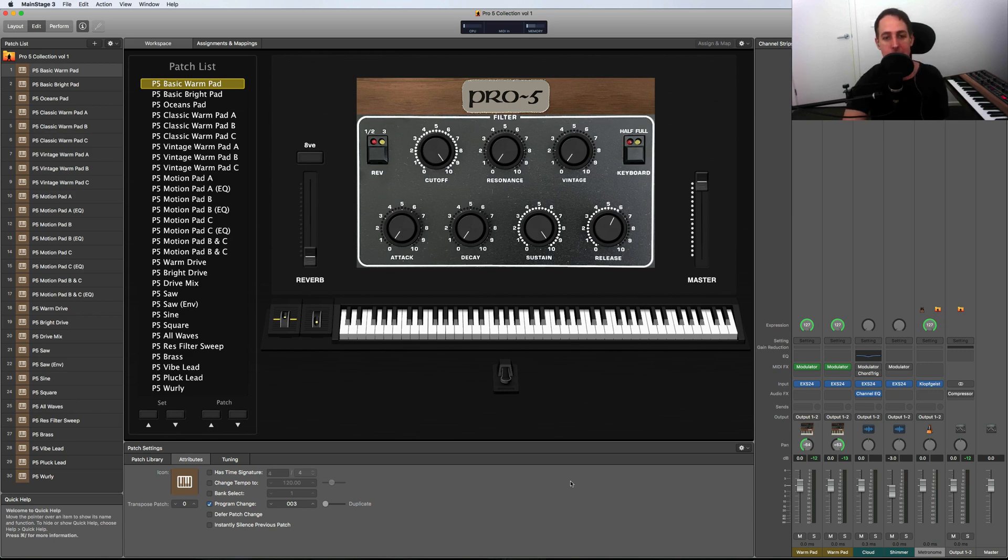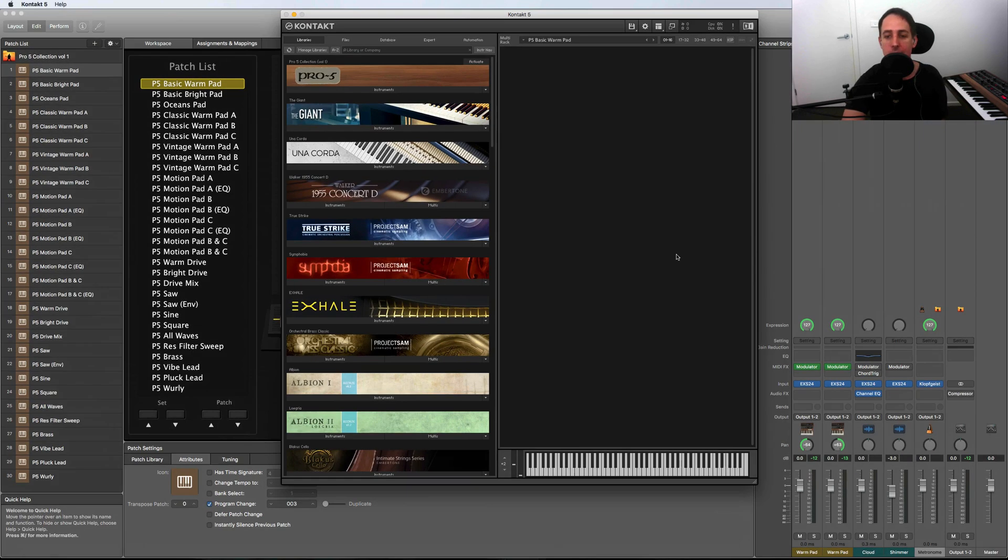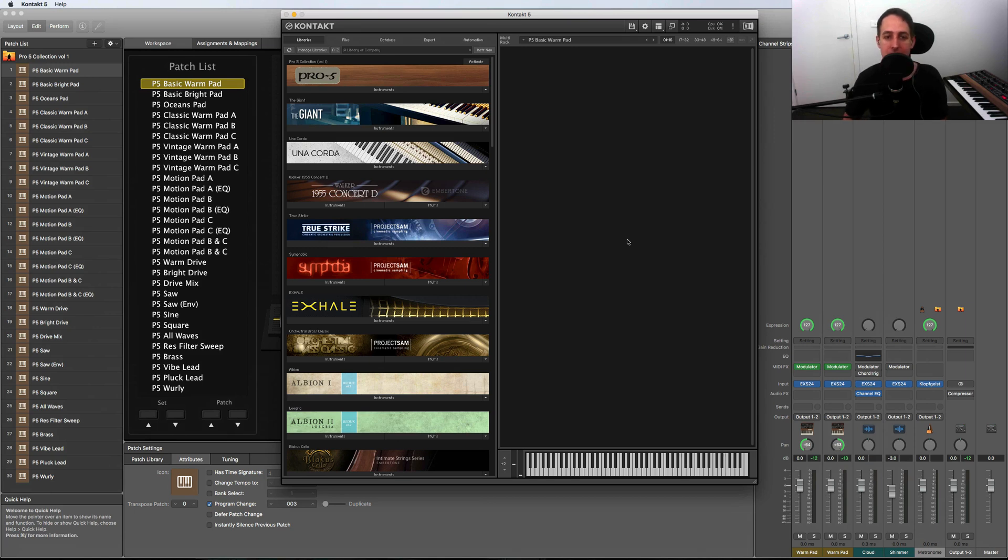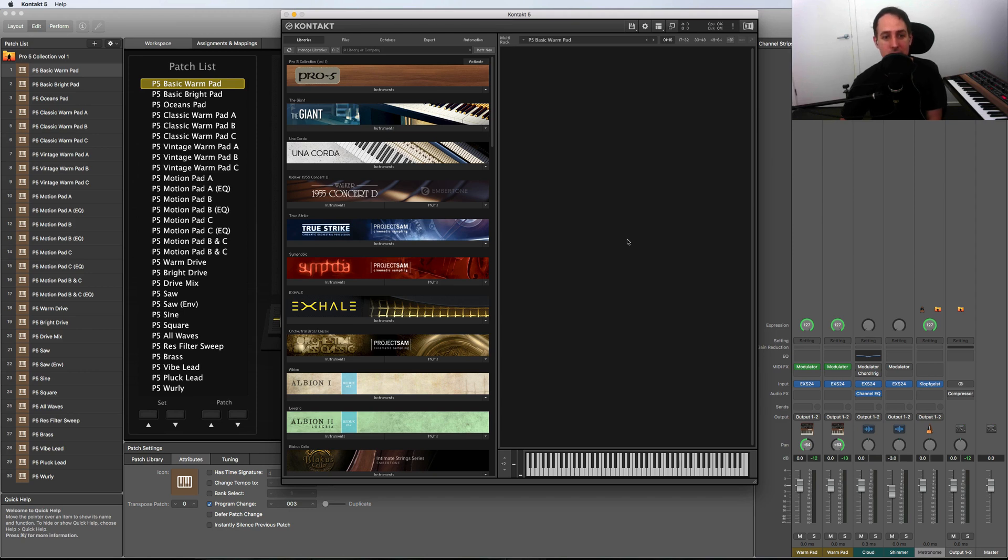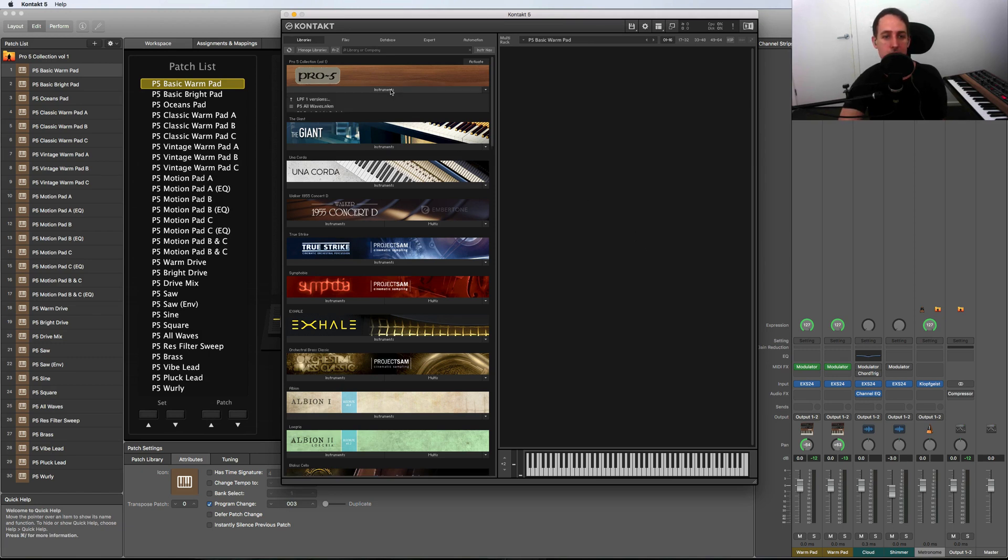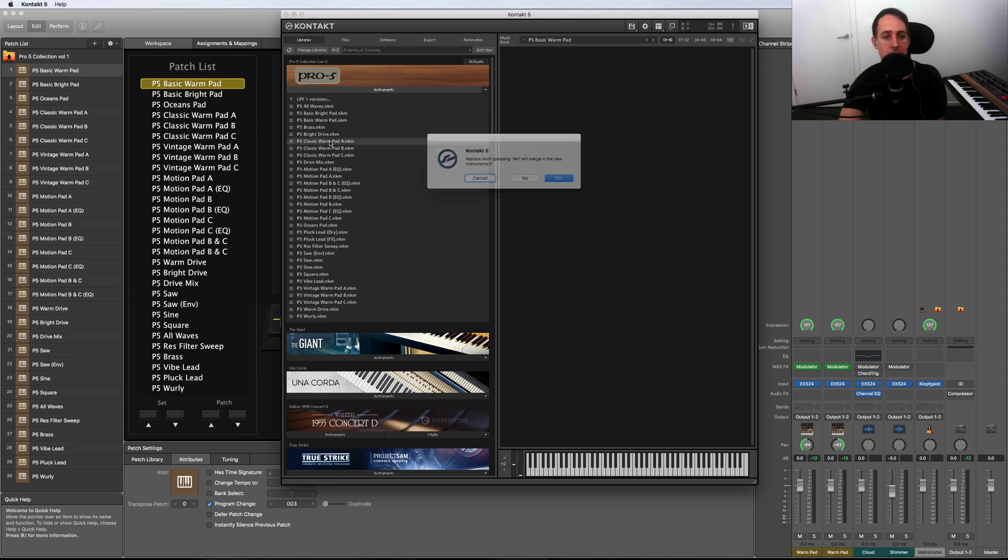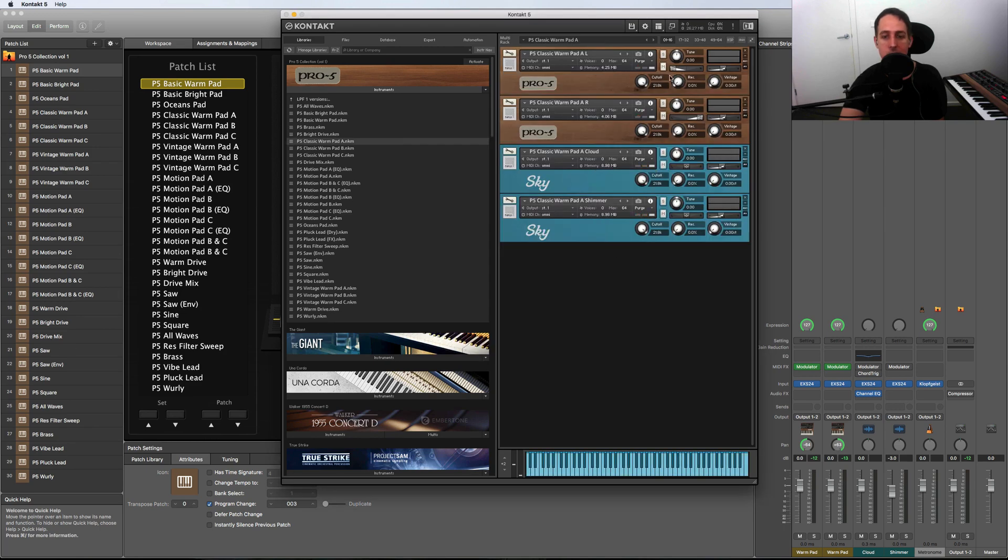It comes in a bunch of different formats, including a Kontakt version. For the Kontakt version, you need to own Kontakt 5 or higher—it does not work in the free version or Kontakt Player. It uses the same sound sources as the other versions but in the Kontakt format.